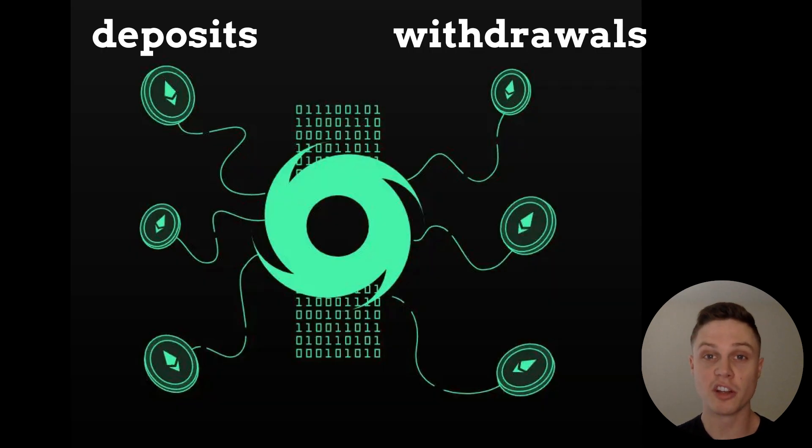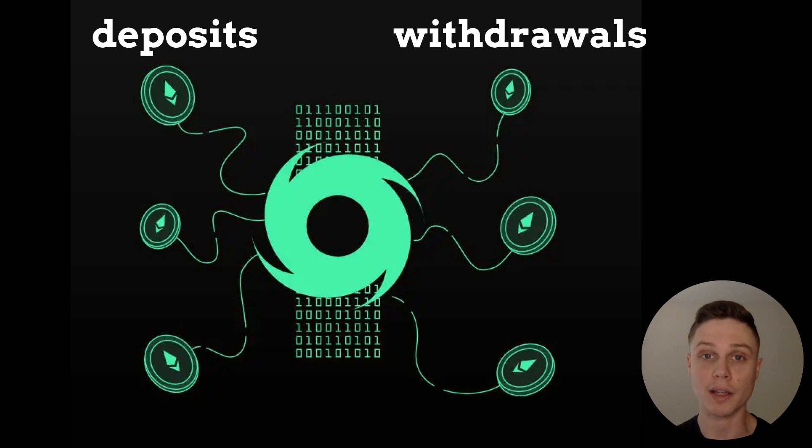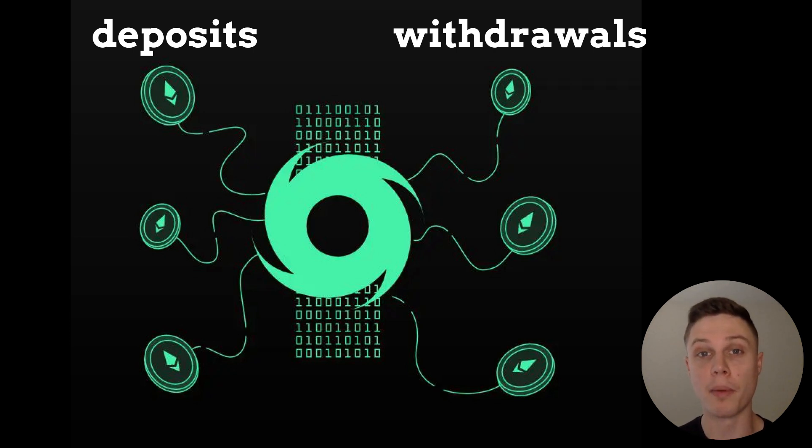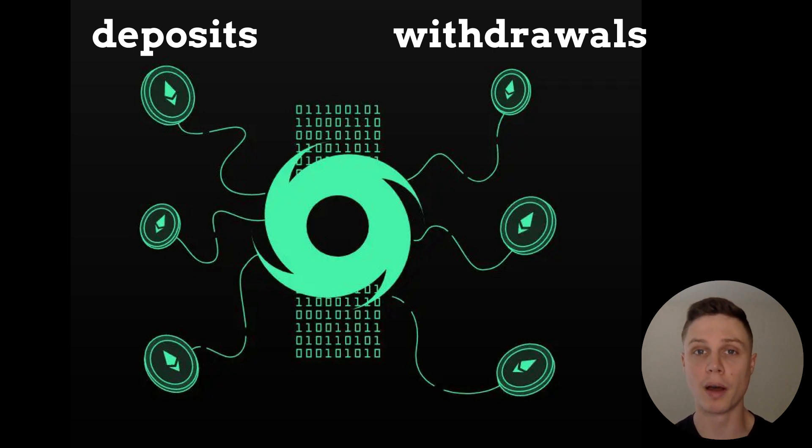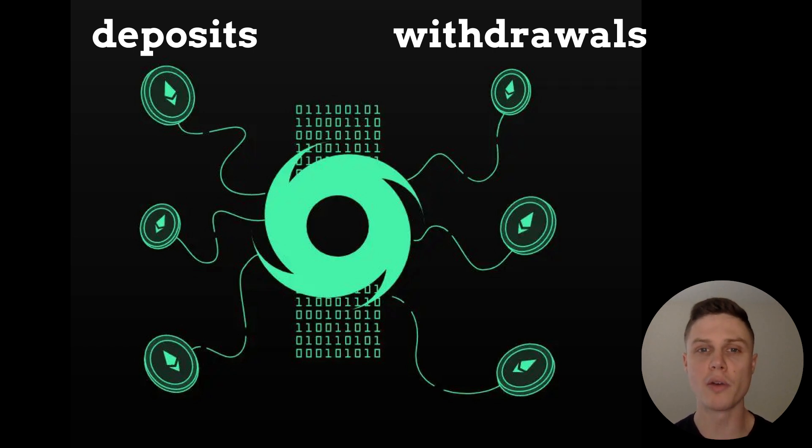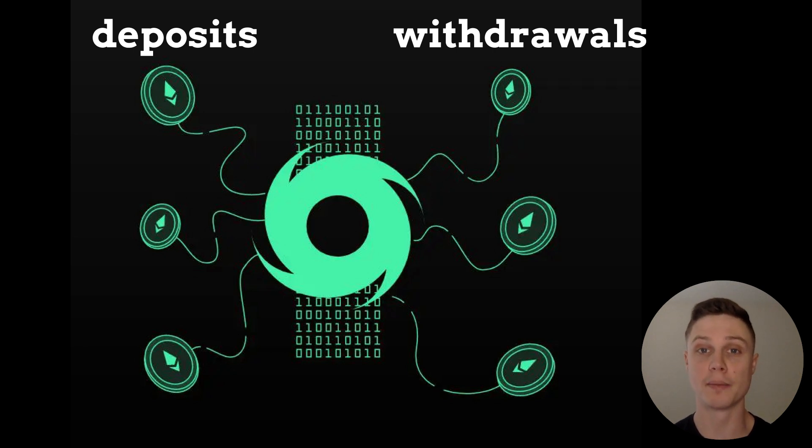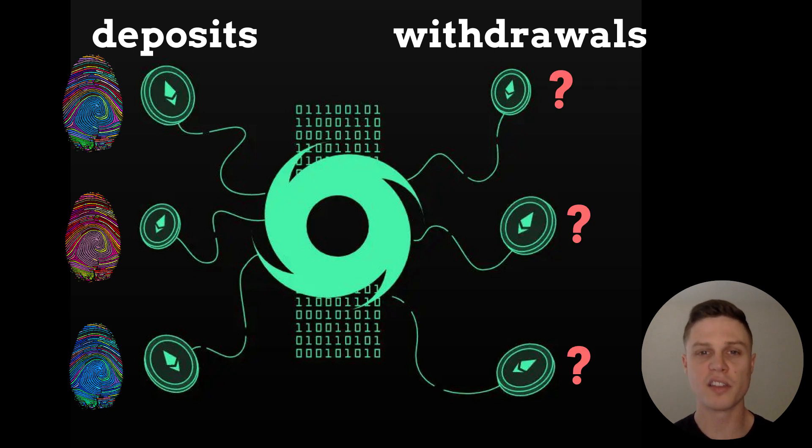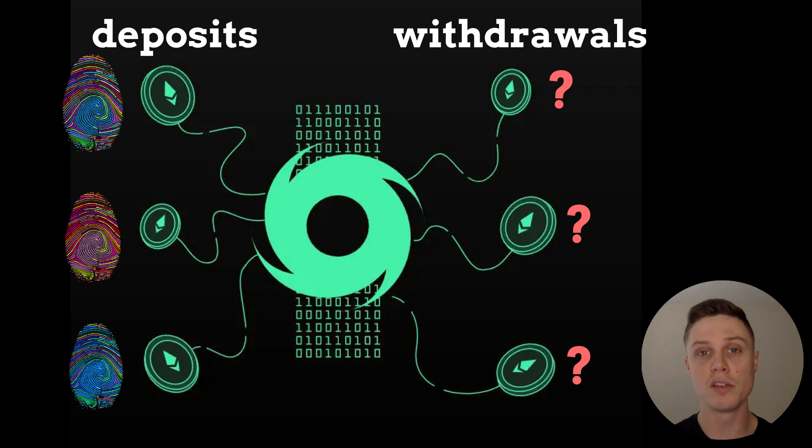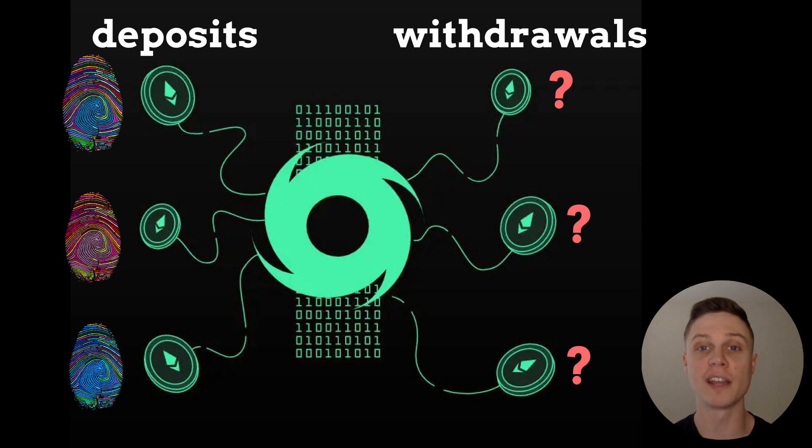Tornado Cash uses a simple yet elegant mechanism to provide anonymity. Cryptocurrency is deposited into the smart contract by the depositing address. Deposits can only be made in set amounts like 1, 10, or 100 Ether. This deposit goes into a pool of funds shared by all Tornado Cash users. The funds are then withdrawn by a different address, called the relayer, to be sent to the recipient. Because there are multiple withdrawals of the same value, the withdrawal cannot be tied to the specific deposit address and the on-chain link between the recipient and the depositor is broken.